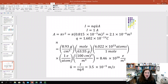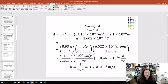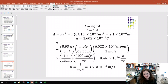Now we have everything in the equation except ū, the drift speed, which is what we're solving for. Rearranging: ū = I / (N·Q·A). Plugging in all the numbers, we get a drift speed of 3.5 × 10⁻⁵ meters per second. You can see this isn't very fast — which might be a little surprising given how large the current is.